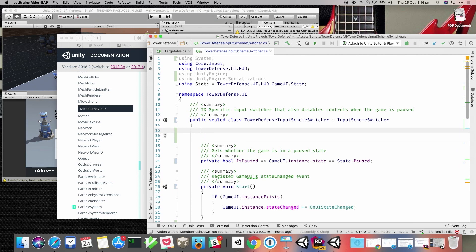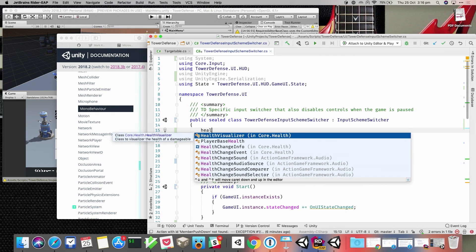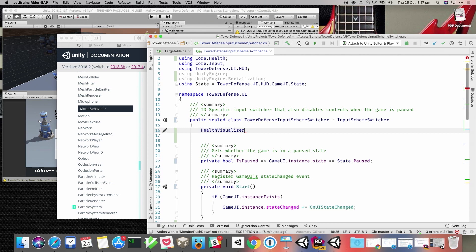There's also smart code completion. If you just start typing, we'll start to complete for you. Items shown in brackets like 'in Core.Health' mean we're pulling in a type not currently in your usings, but we can still do it. If you select it, the using statement gets added to the top automatically — the idea is to be very quick about importing things you need and getting you to where you want to be.